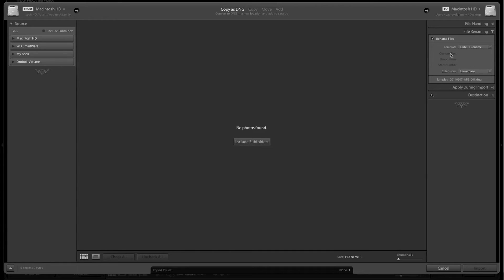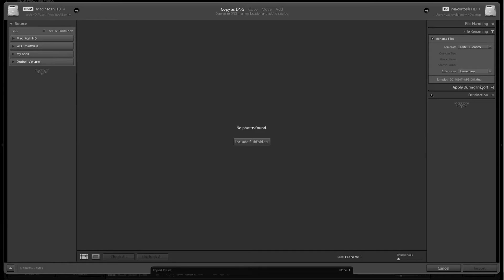Next, I'll come to file renaming. You can set this up however you want and change the name however you'd like. For now, I'm just going to leave it as you see it here.